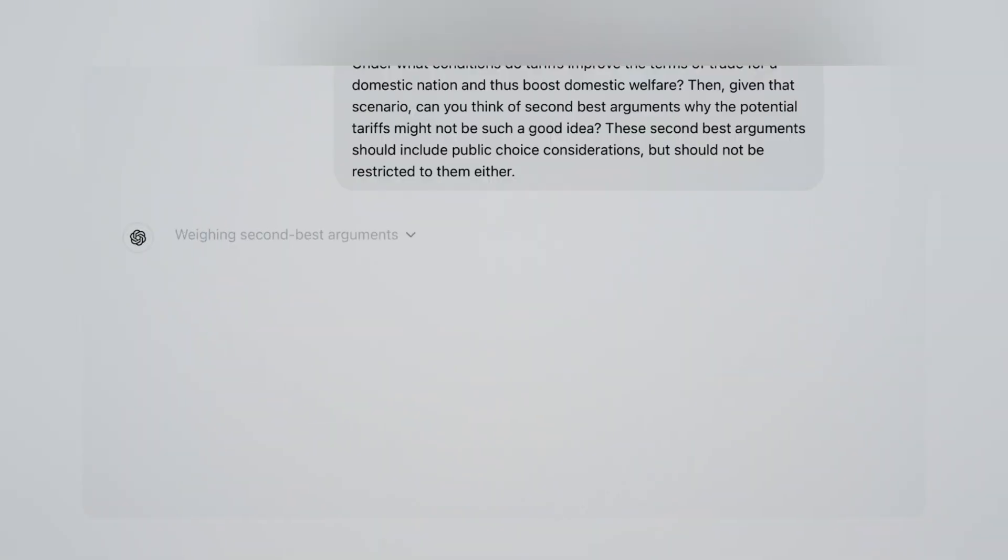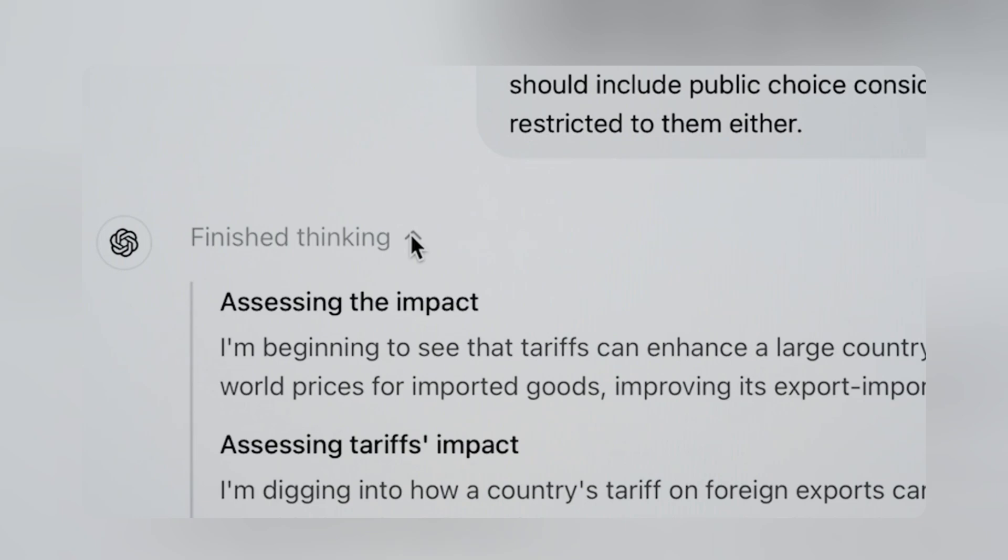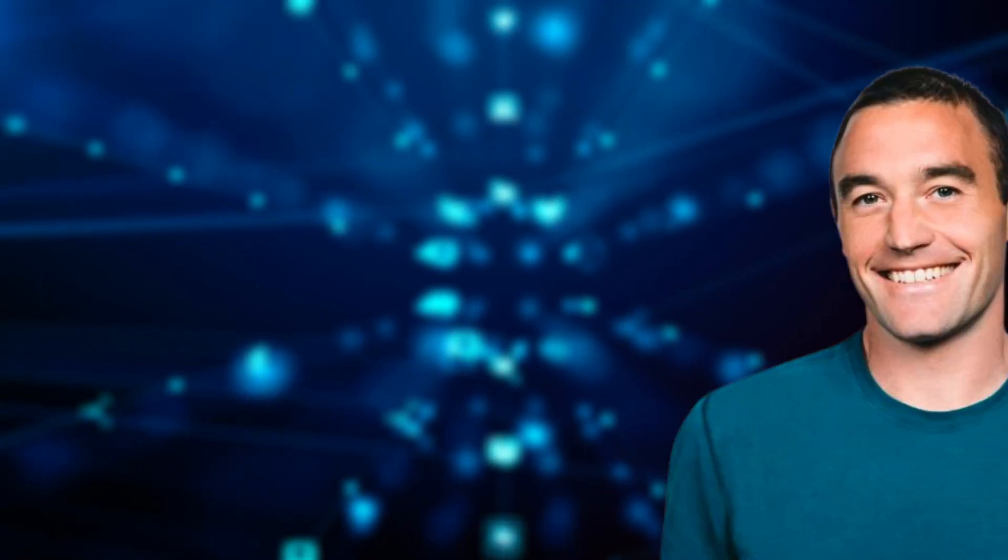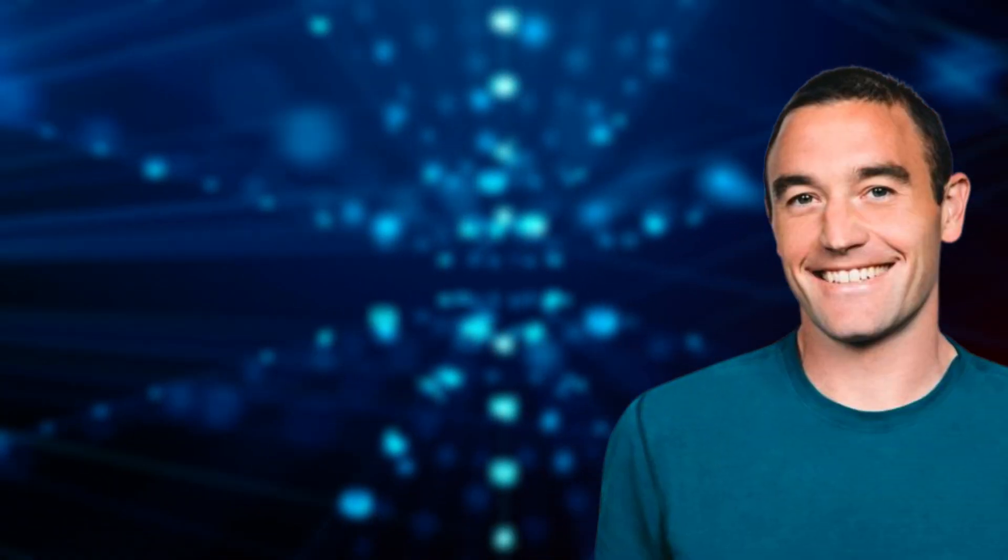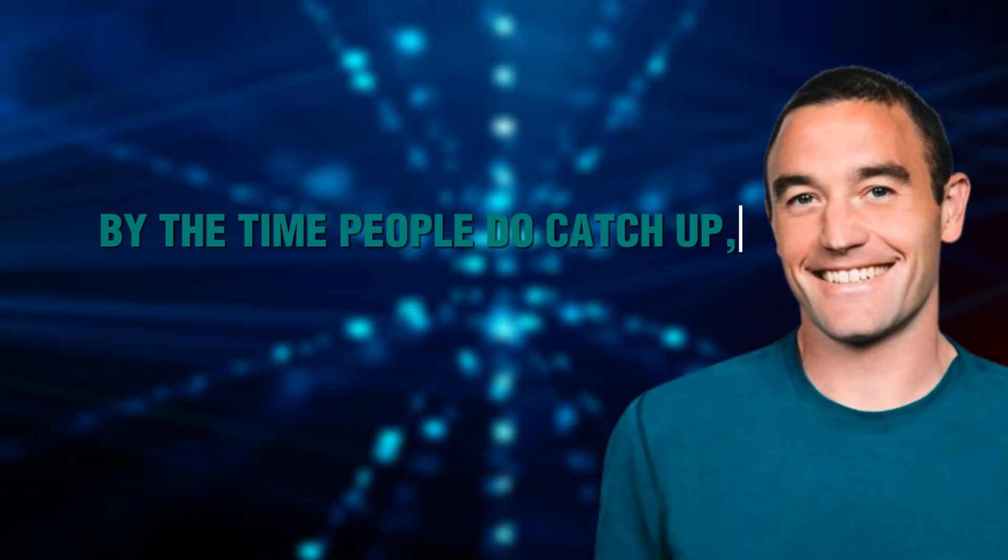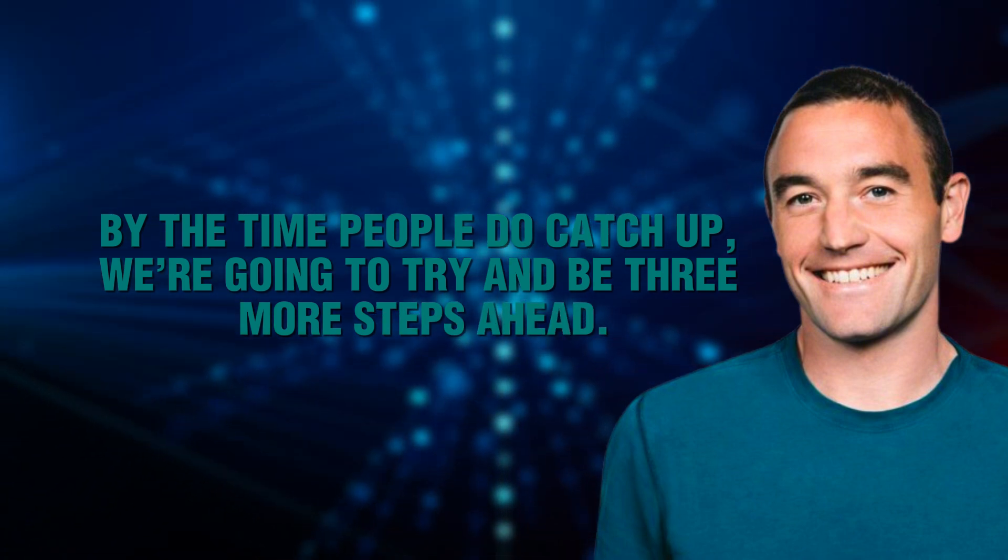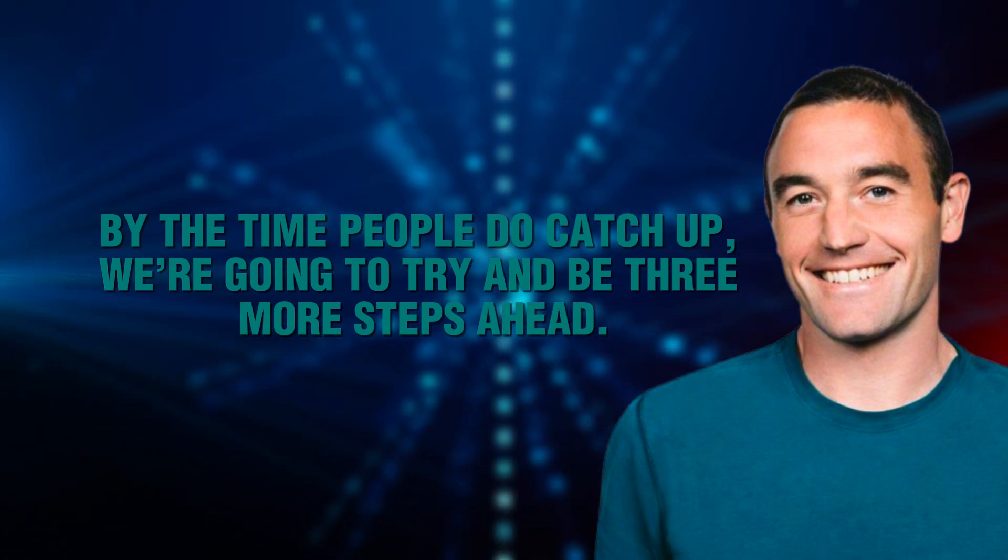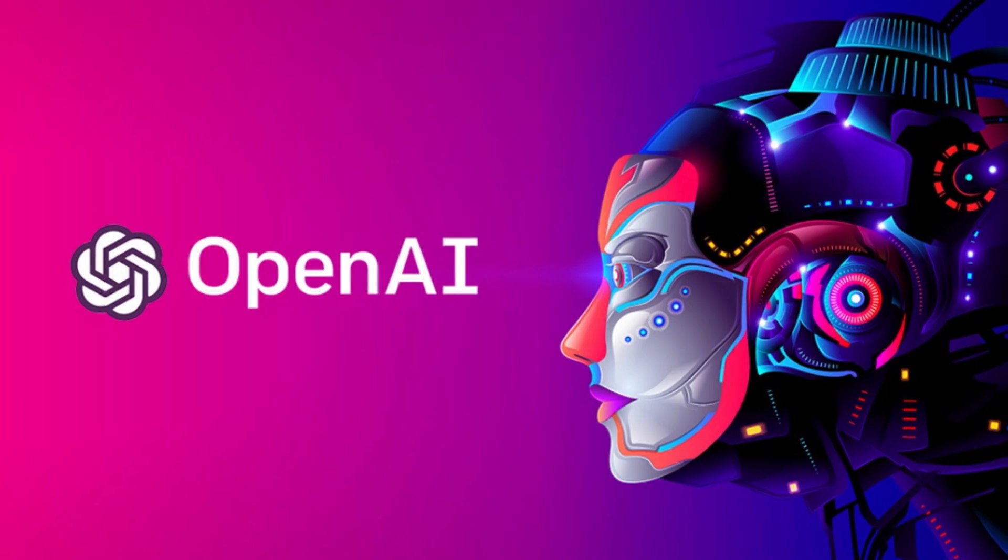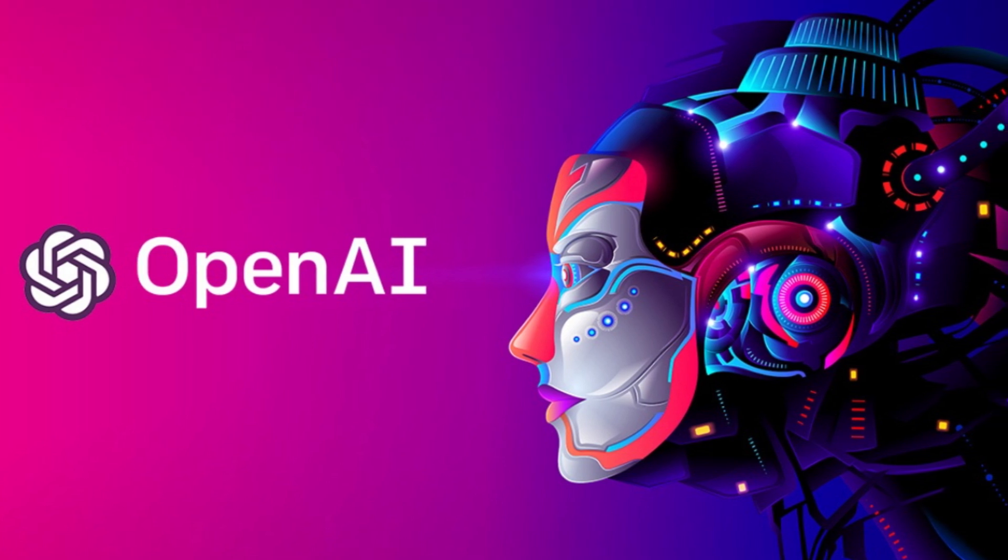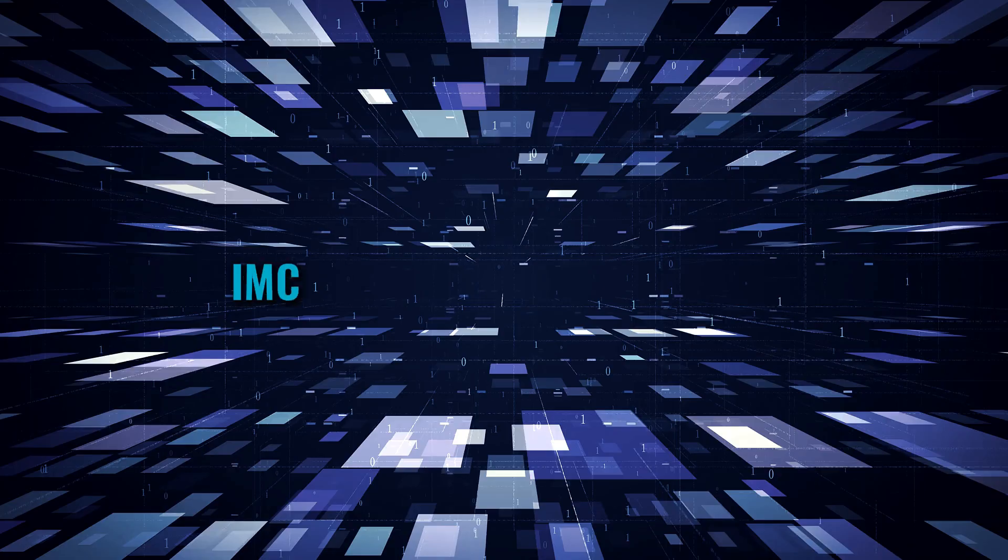That's why Chief Product Officer at OpenAI, Kevin Weil, said, by the time people do catch up, we're going to try and be three more steps ahead. Can't really argue with that one, can we? OpenAI has always been three steps ahead in the AI game.